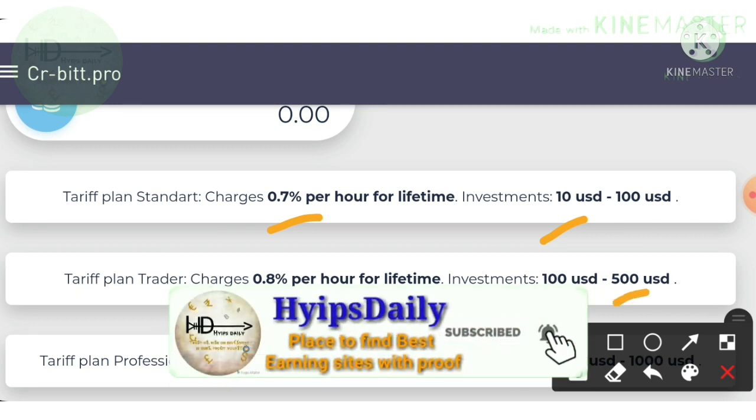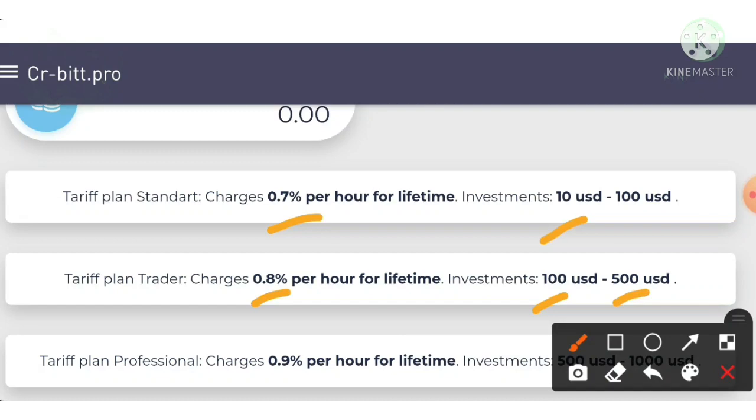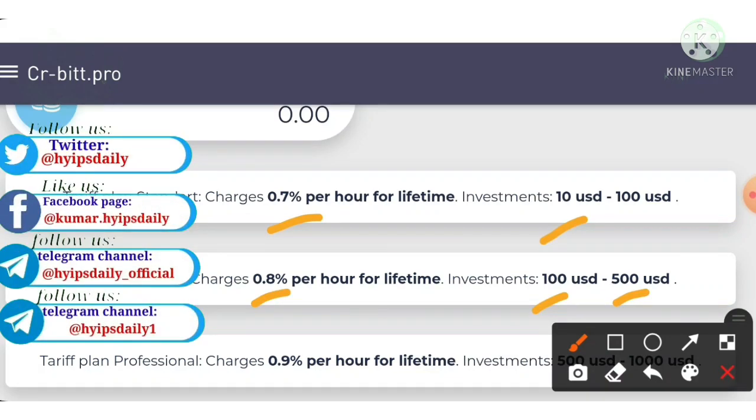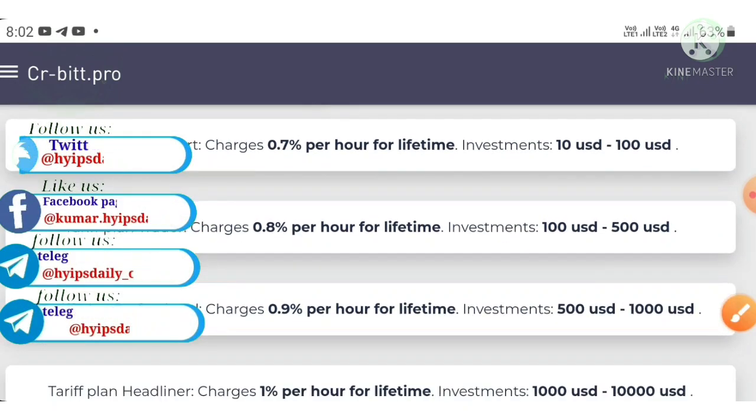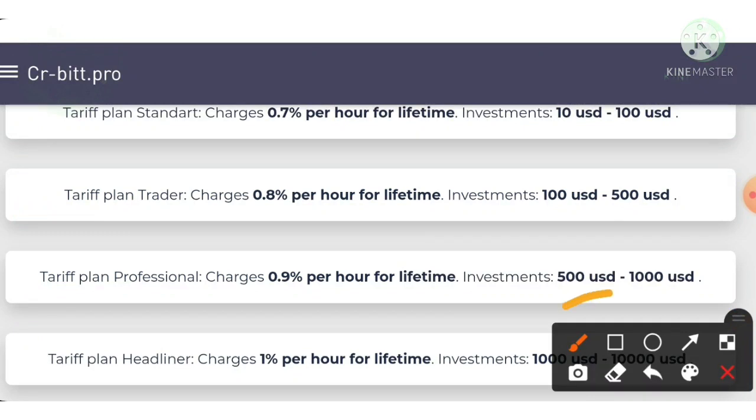And if you invest $500 to $1000 then the site will automatically choose you to invest in plan three, which allows you to earn 0.9% hourly, friends.